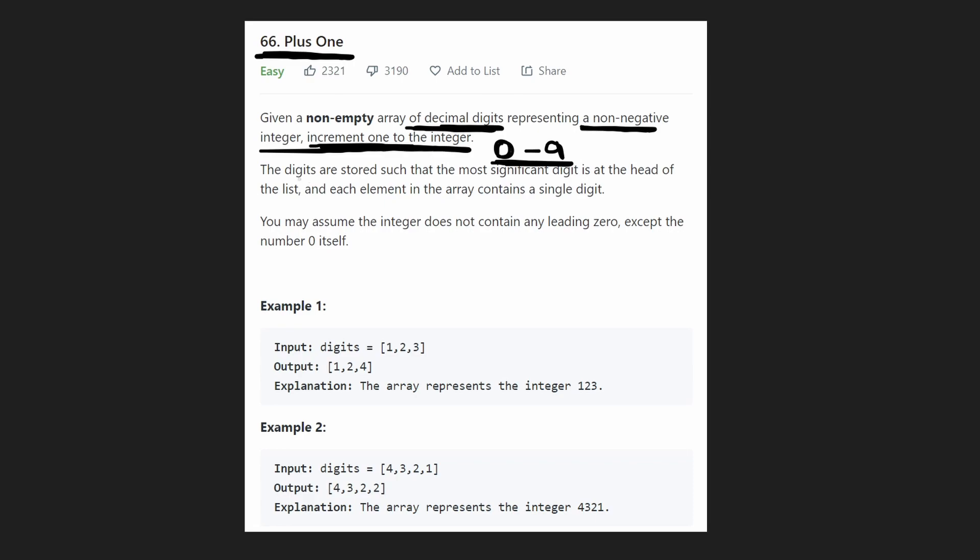And they basically tell us that the digit is stored such that the most significant digit is on the left side, basically how you would assume that an integer would be. And we can assume that the integer does not contain any leading zeros, which is pretty intuitive.